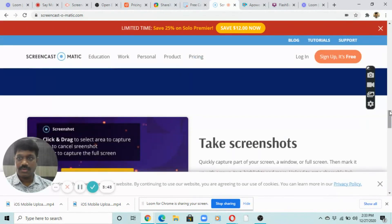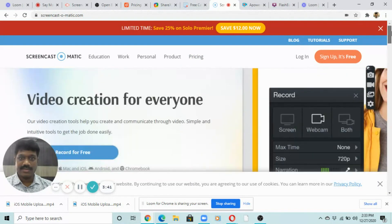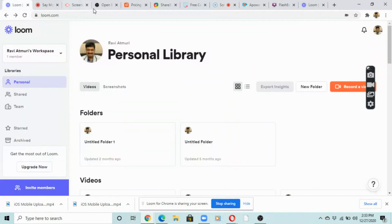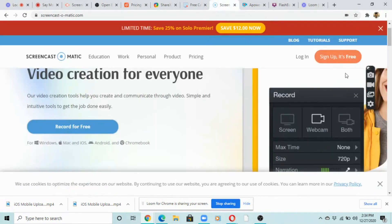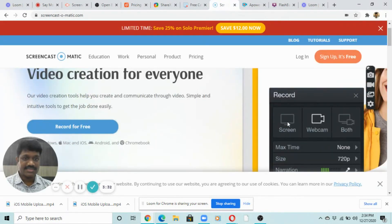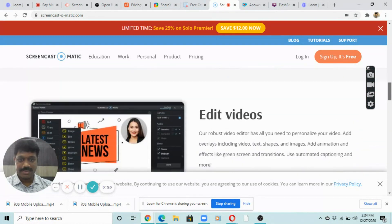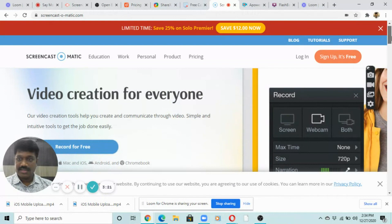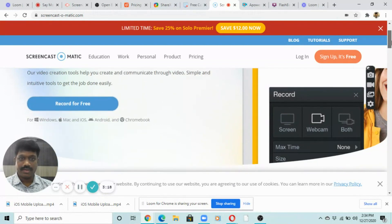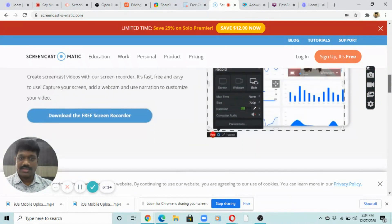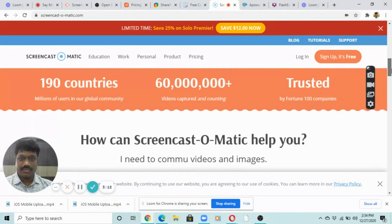Screencast-O-Matic is a screen recording tool similar to Loom — you can record your screen, webcam, or both. Loom also has the same features. Screencast-O-Matic has a time limit of 15 minutes, which is more generous, and it's a good free screen recording software.